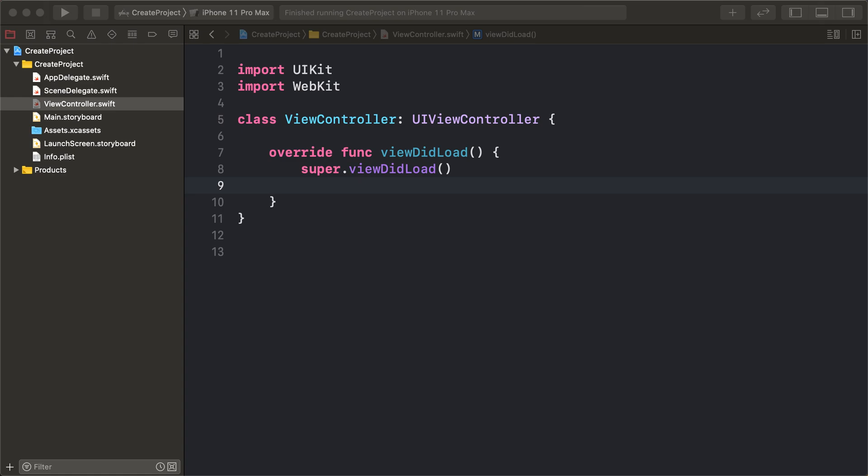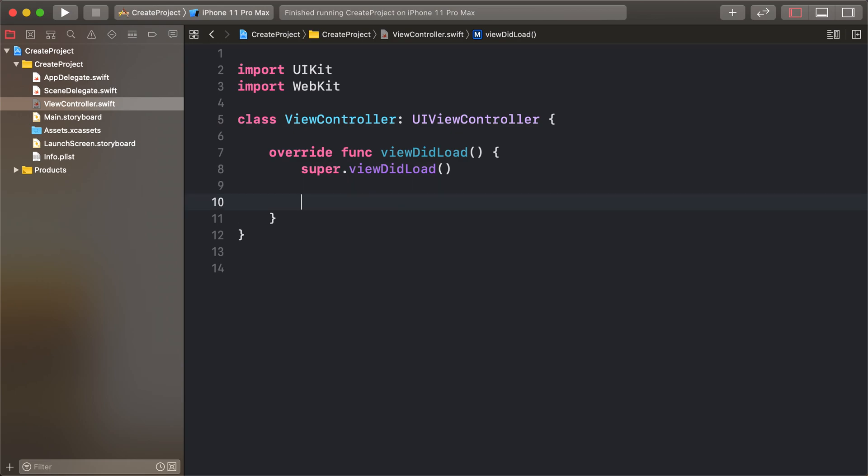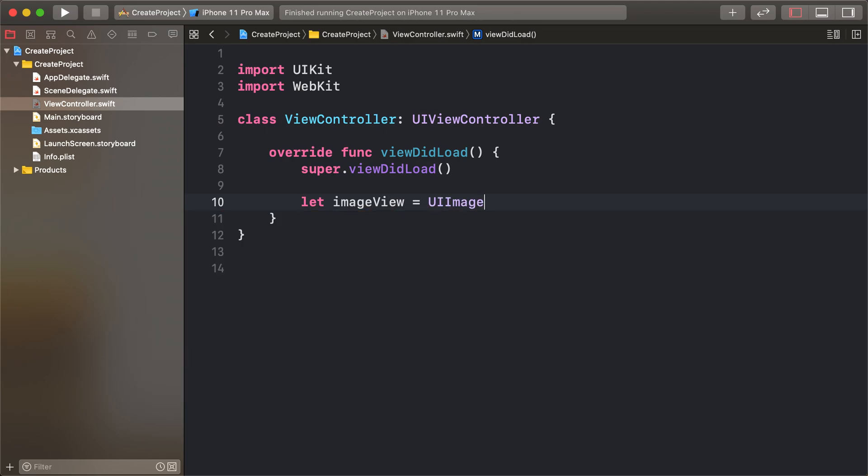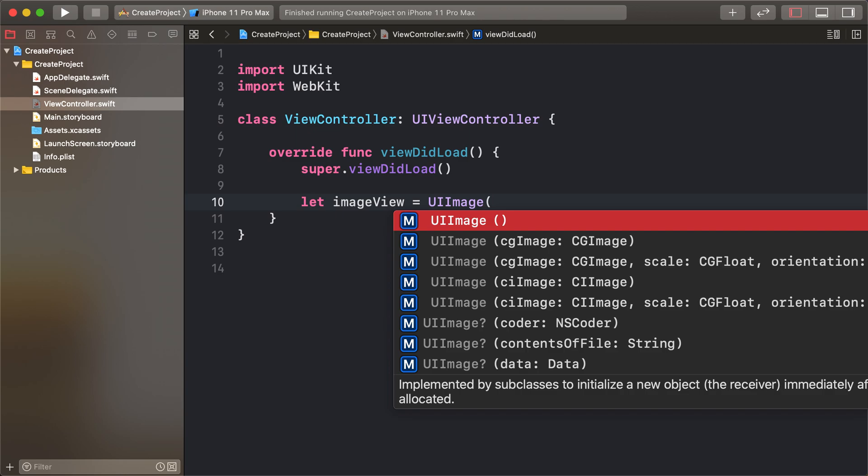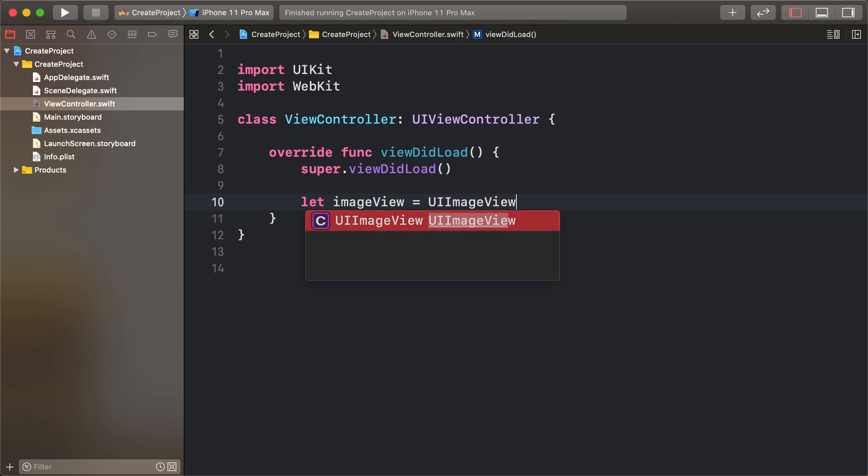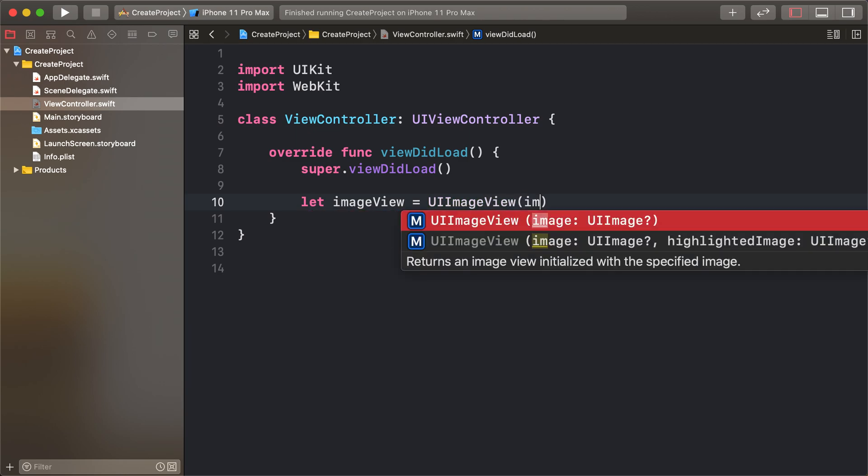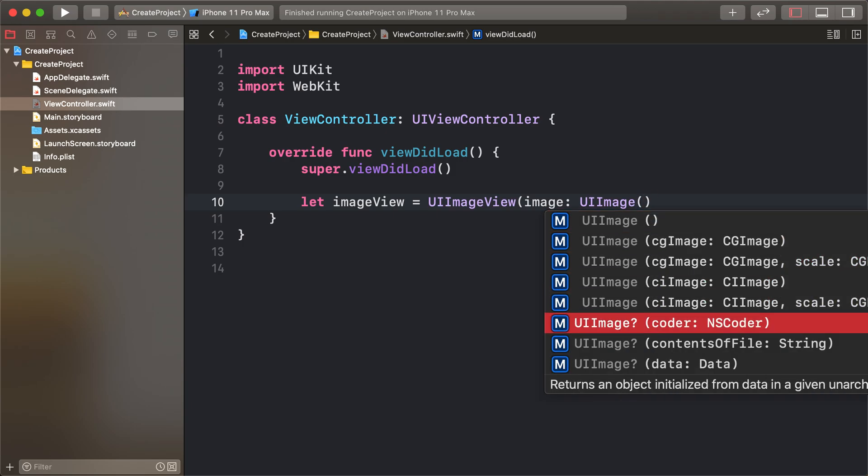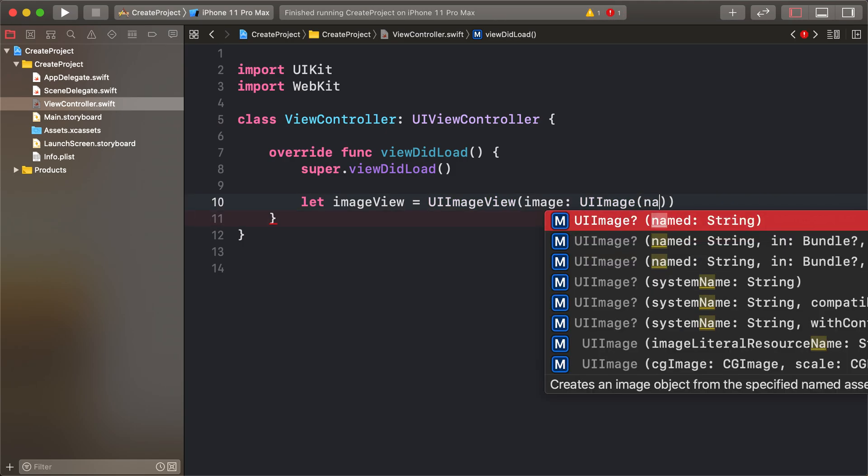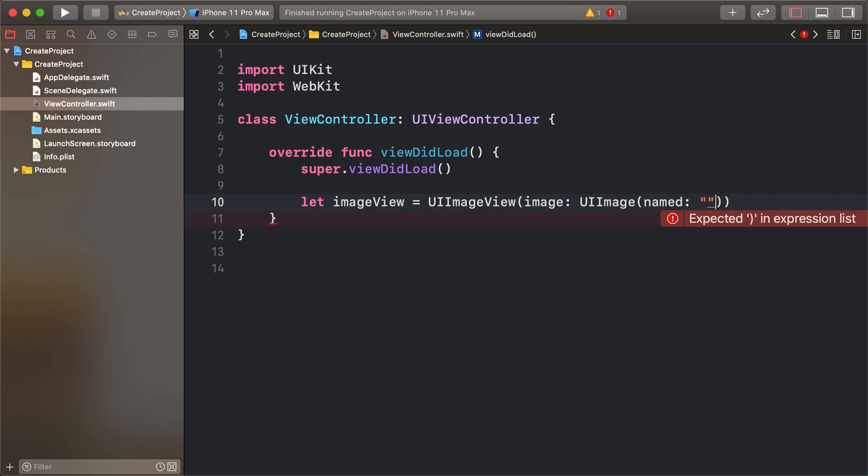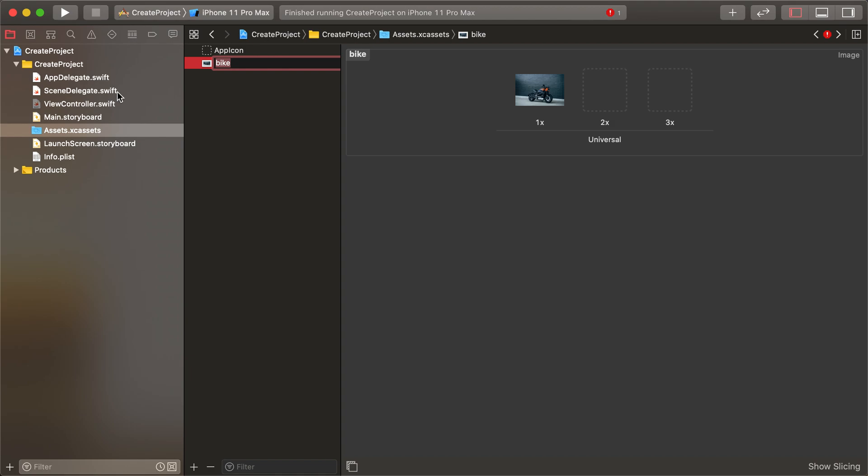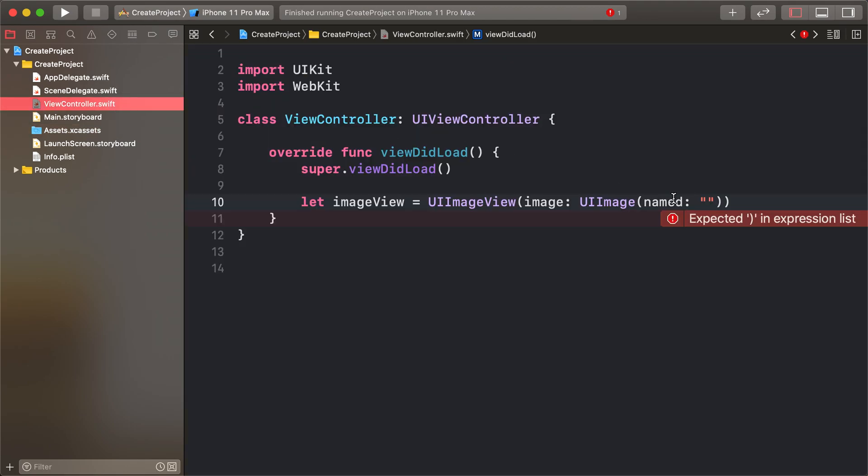This lesson is NSLayoutConstraint to apply constraint over any view. For that, first of all, create an image view: UIImageView image. I'm adding an image name that I already added, bike view image, and adding some name.